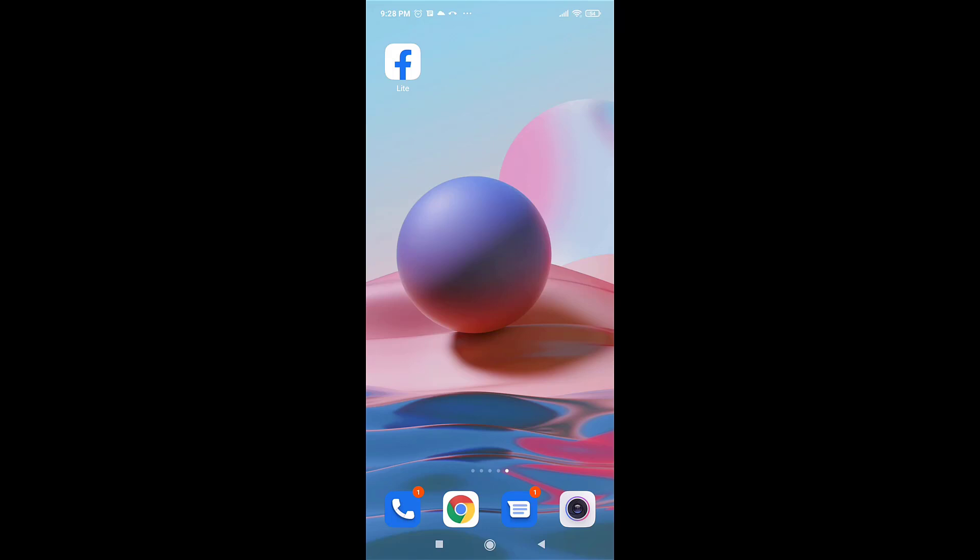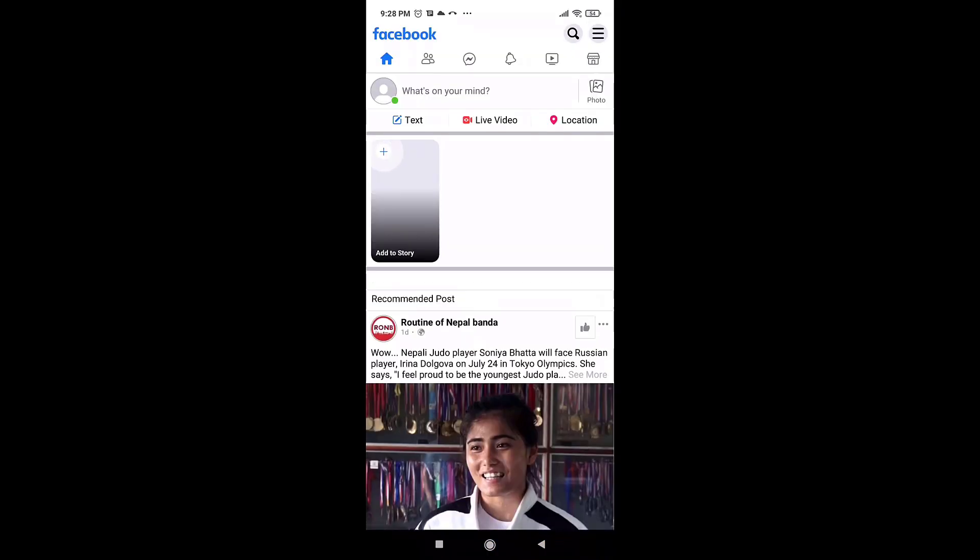Firstly, open up your Facebook Lite app on your phone. After you open up your app, be sure that you're logged into your account. Then tap on the three bar menu icon which is on the top right.